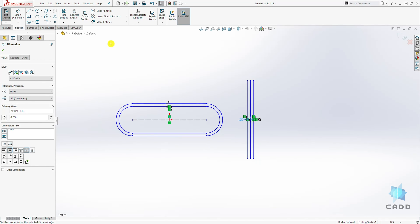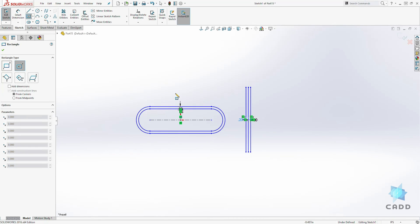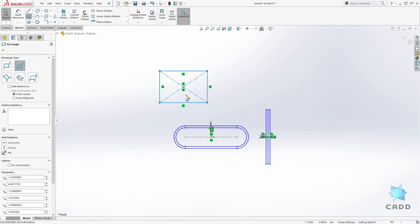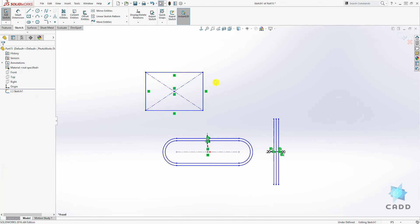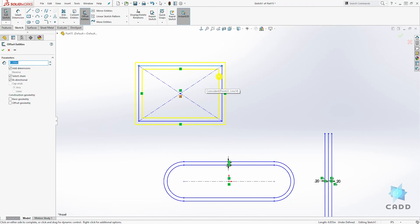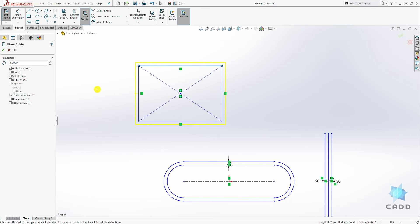Let's draw another example, let's draw a rectangle. Offset entity, select one of the lines, and this time we don't want it bidirectional. We just want it in one direction. What this select chain means is that because we select that line and the select chain is checked, it is going to select the entire rectangle. But in some examples, you might only want to offset that line.